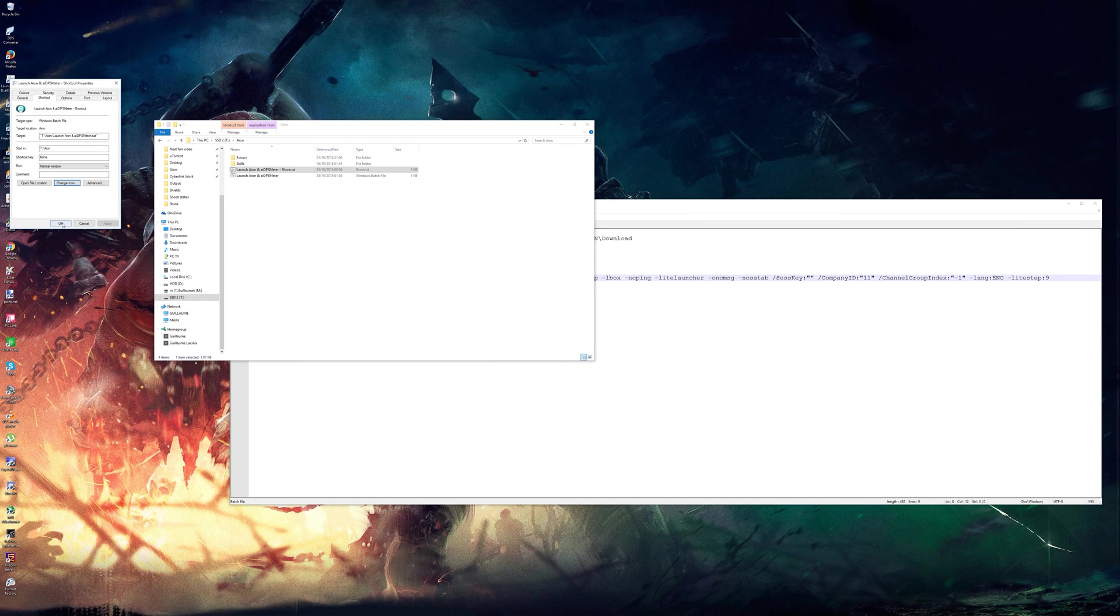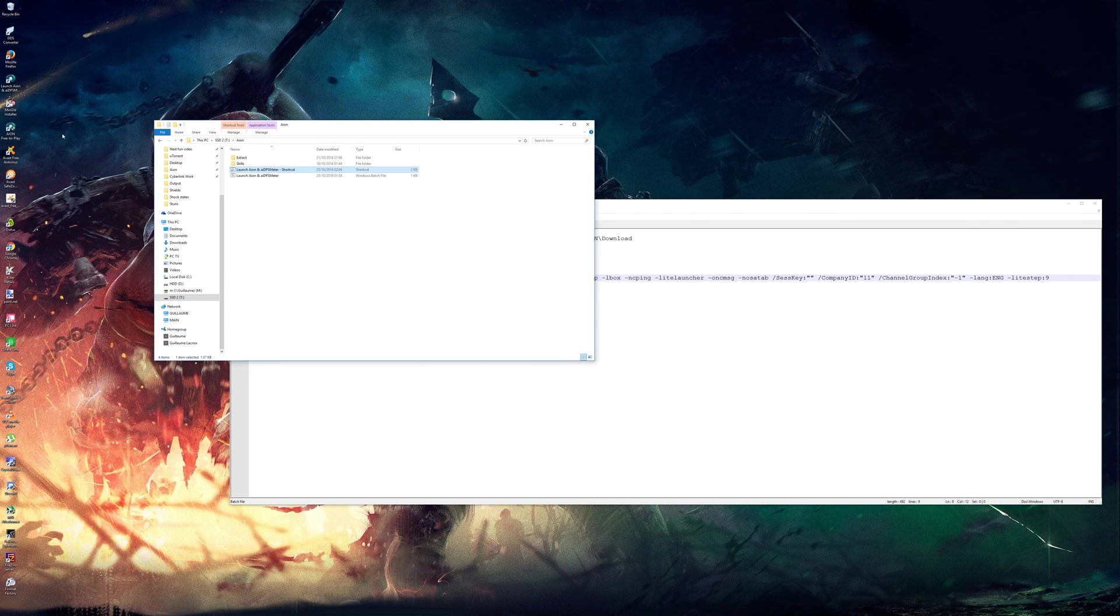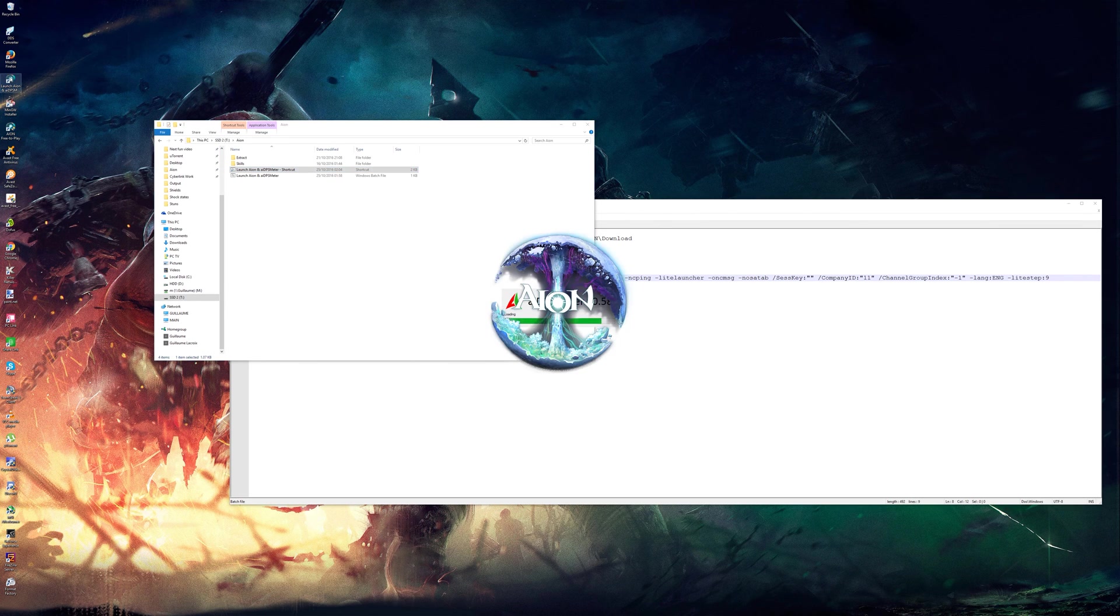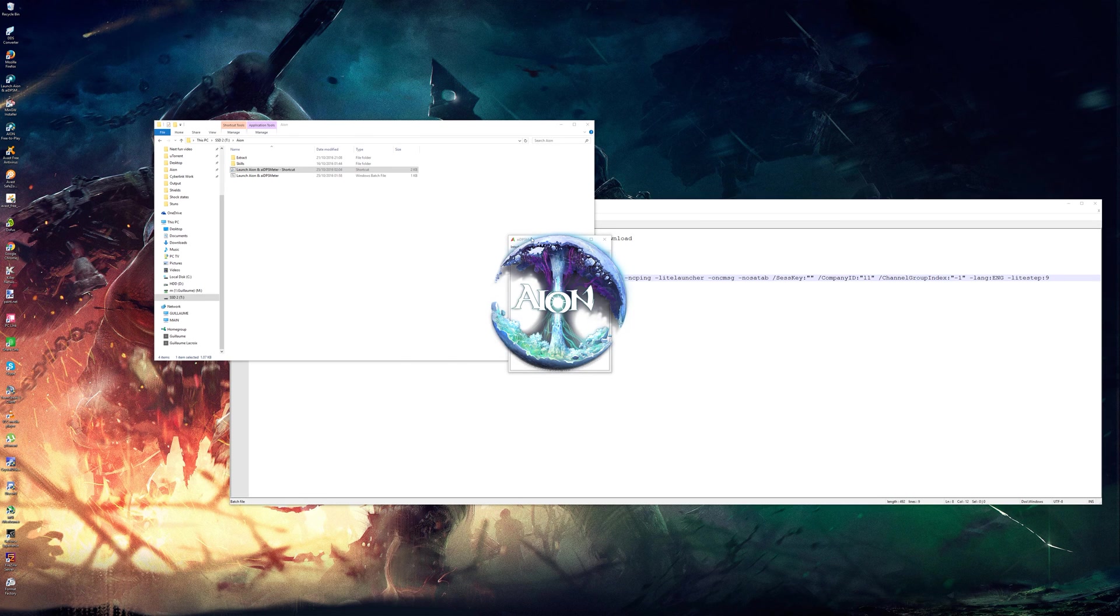So you do that and then all you have to do is double click it and it will launch both AI DPS meter and Aion.